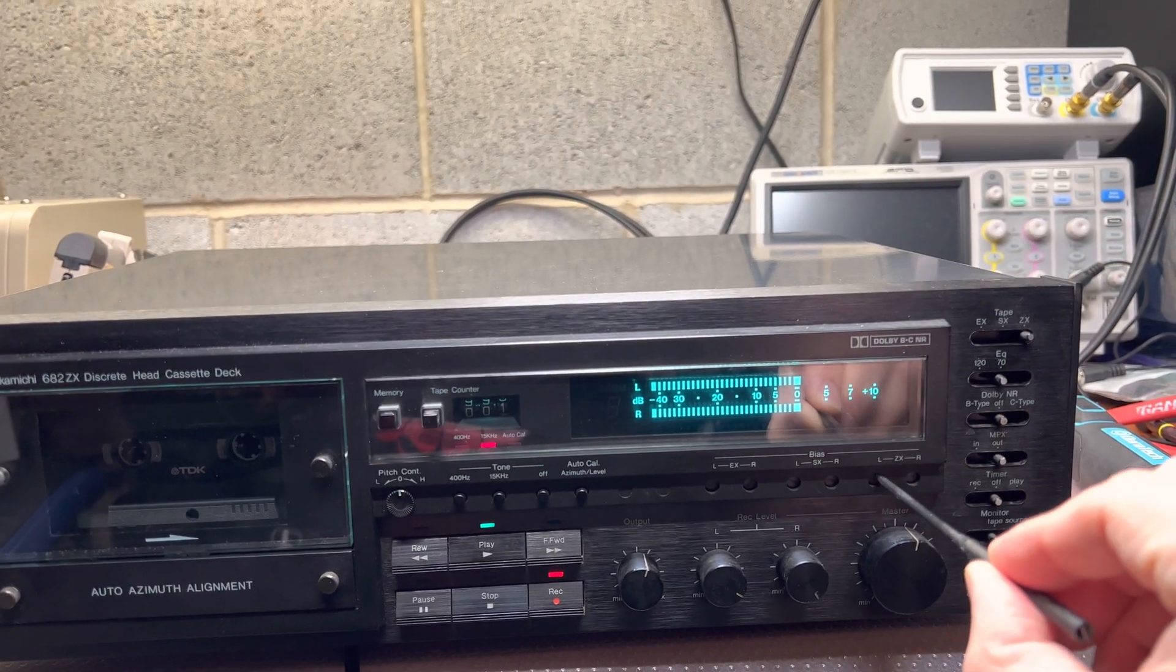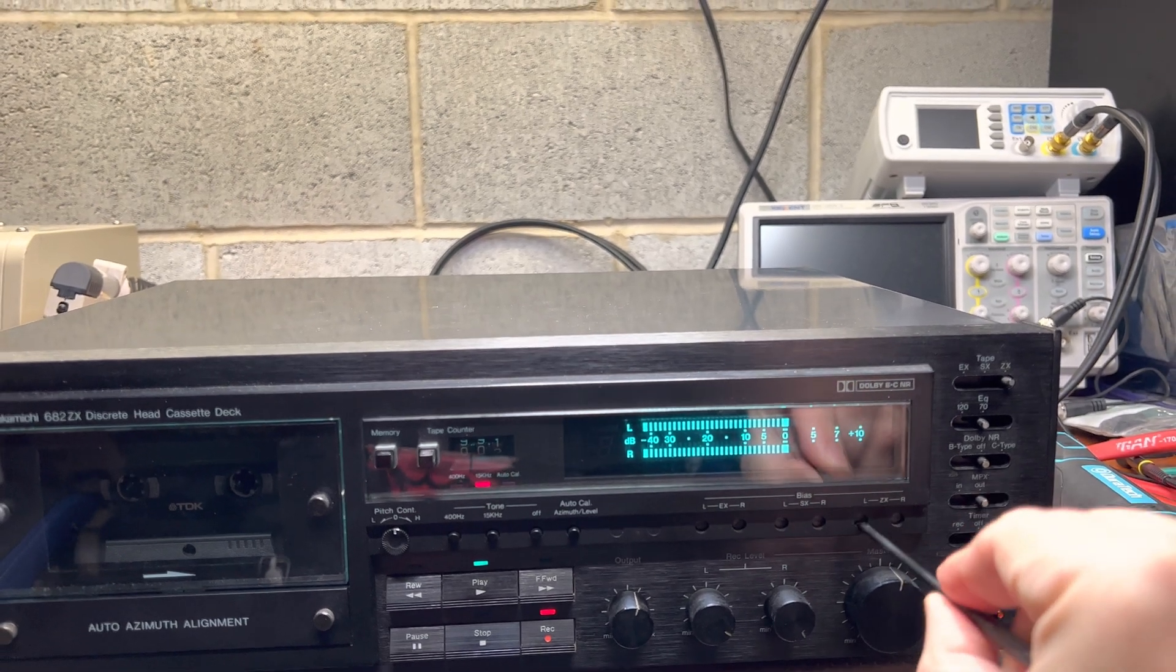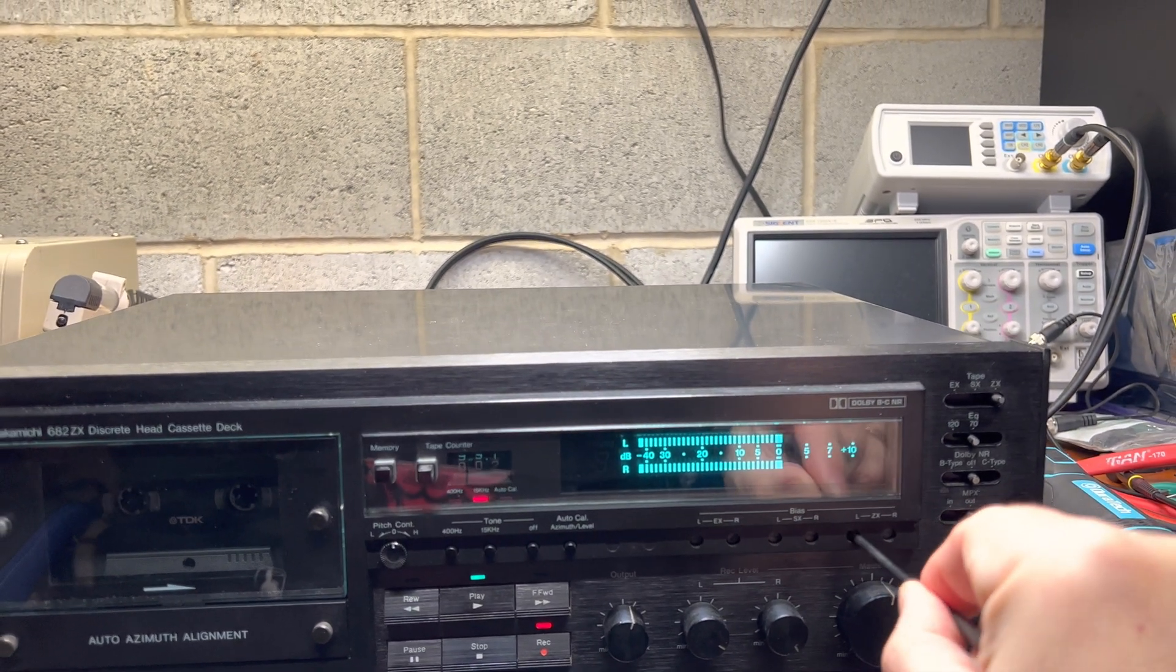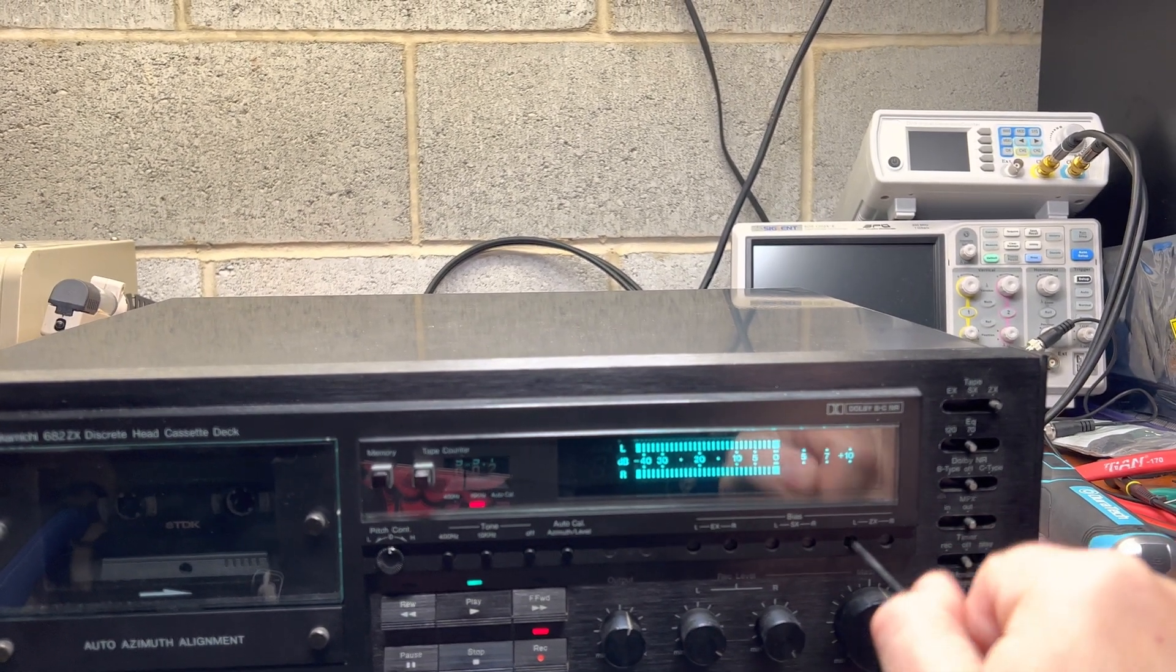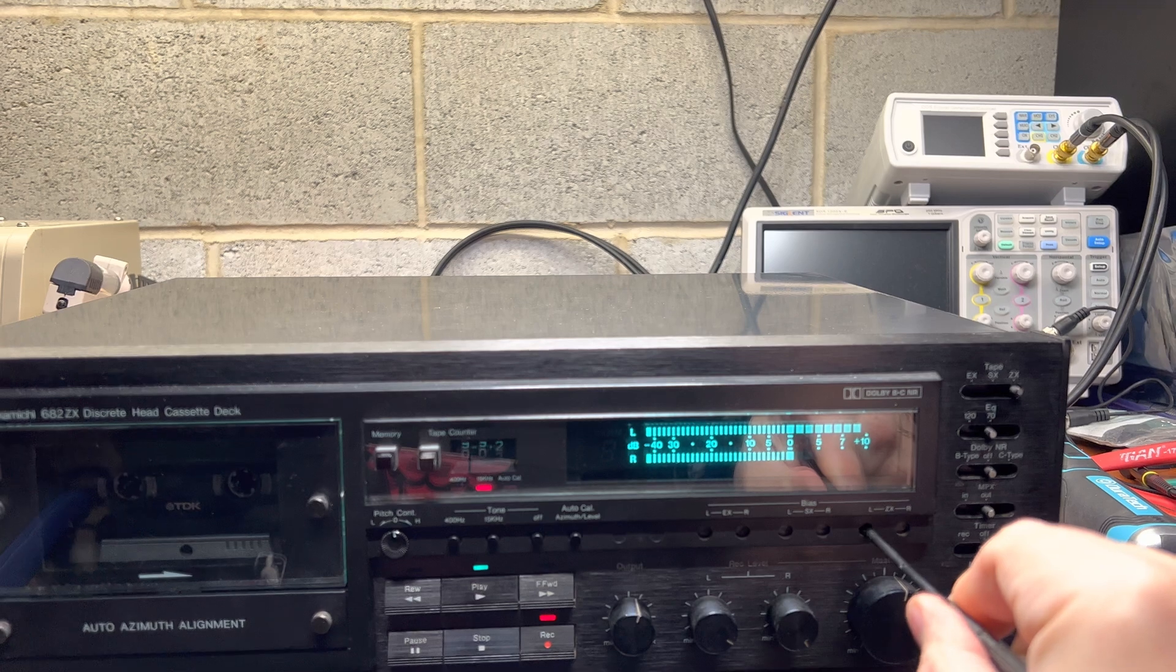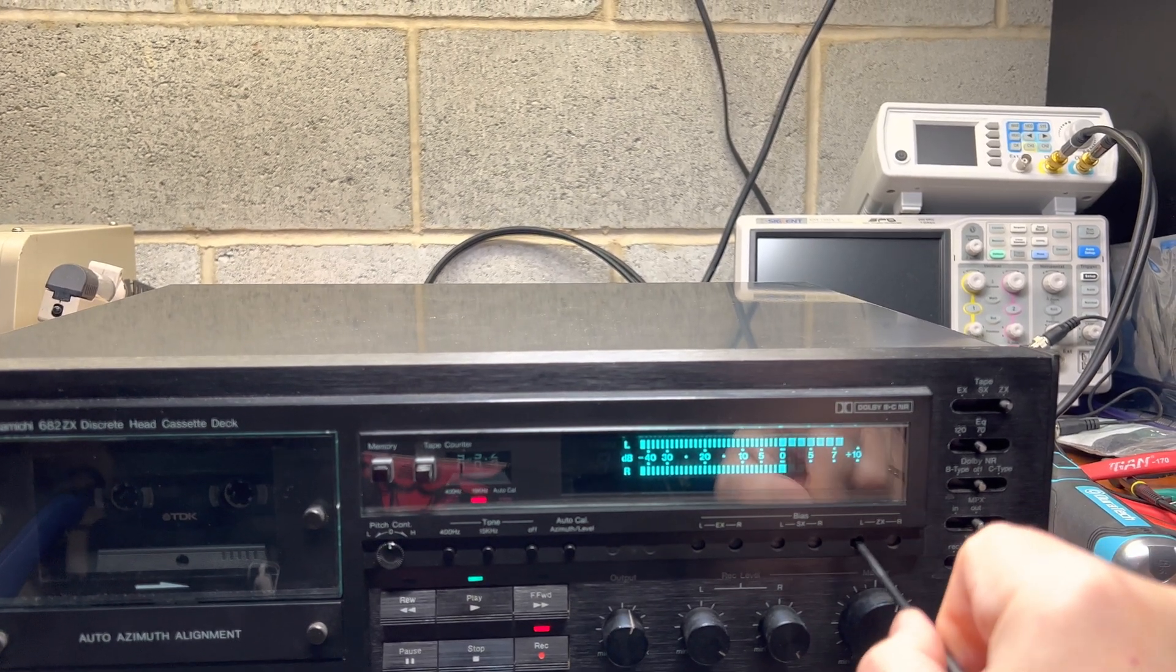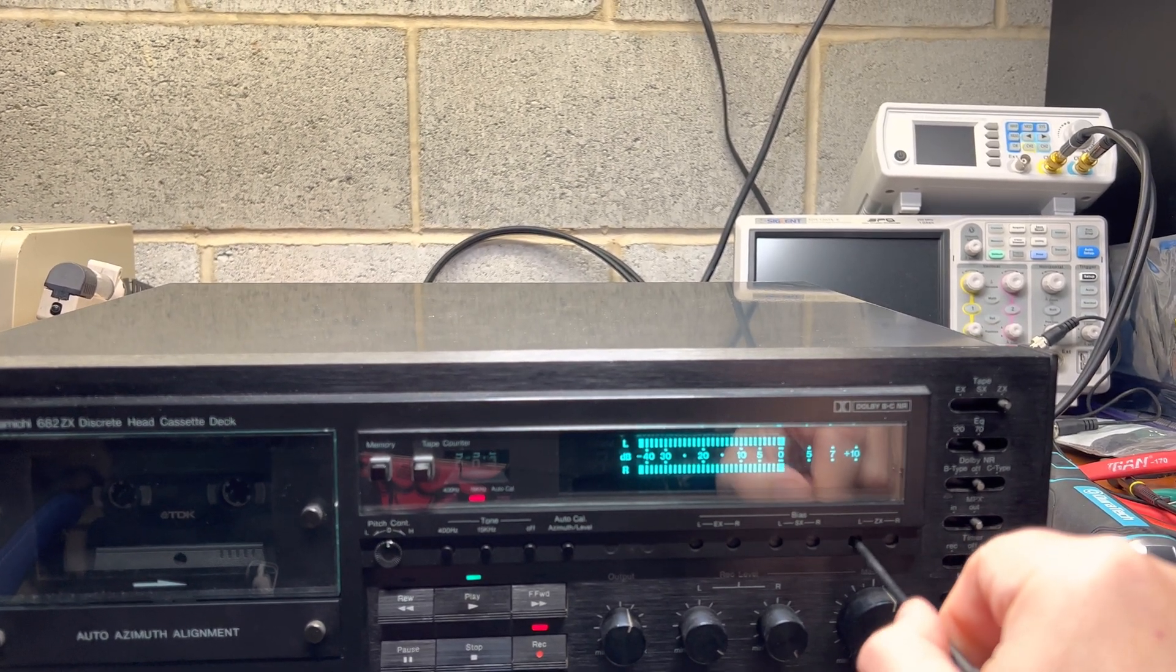So for example, left channel. This is the maximum so I can get way, way higher, right? Adjusting bias.